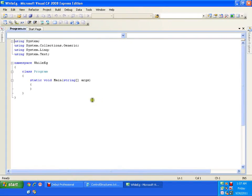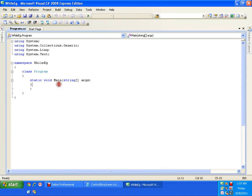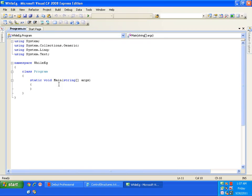While loop is used whenever we have the situation of indefinite iteration. That means if number of iterations are unknown prior to execution, we go for while loops.